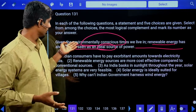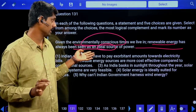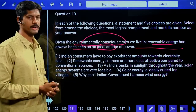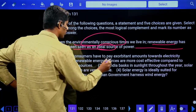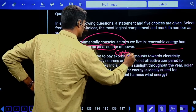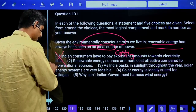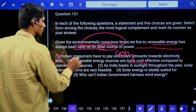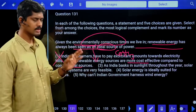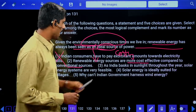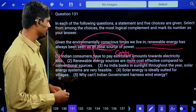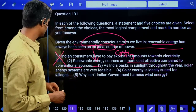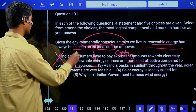First logical complement question: 'Given the environmentally conscious times we live in, renewable energy has always been seen as an ideal source of power.' We live in environmentally conscious times and require renewable energy. Option one: Indian consumers pay exorbitant electricity bills — not directly related. Option two: renewable energy sources are more cost-effective compared to conventional sources — second possibility. Answer is the second option.